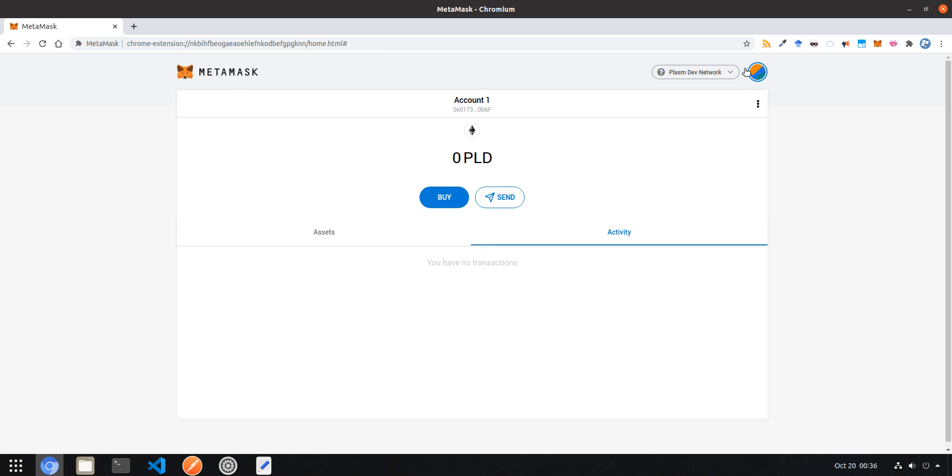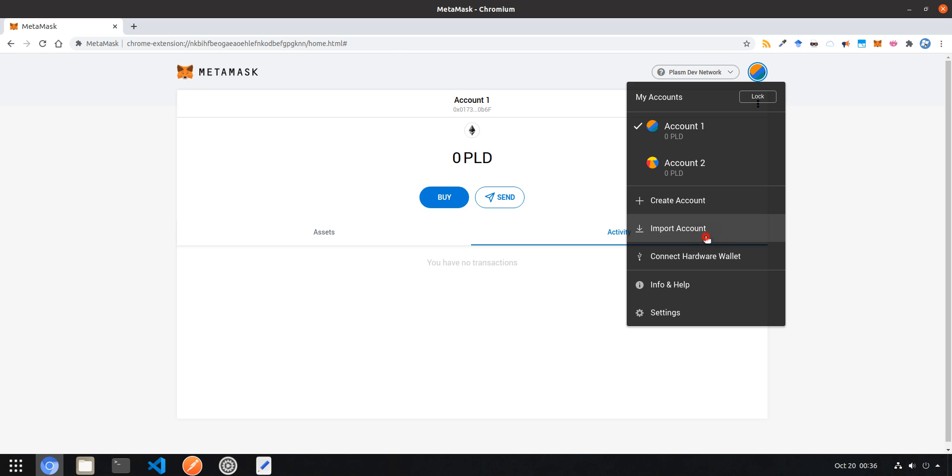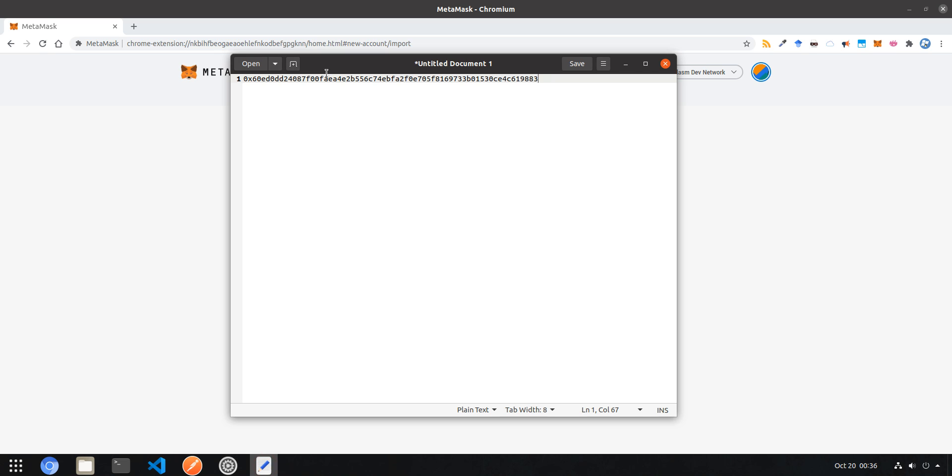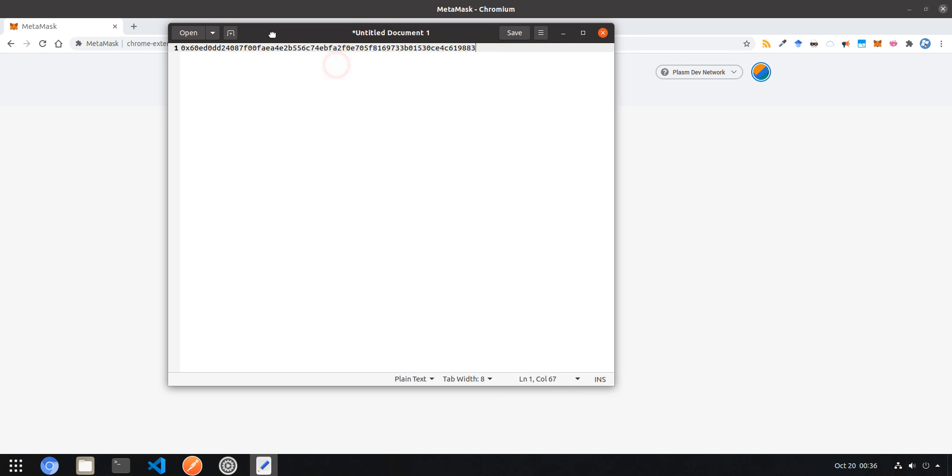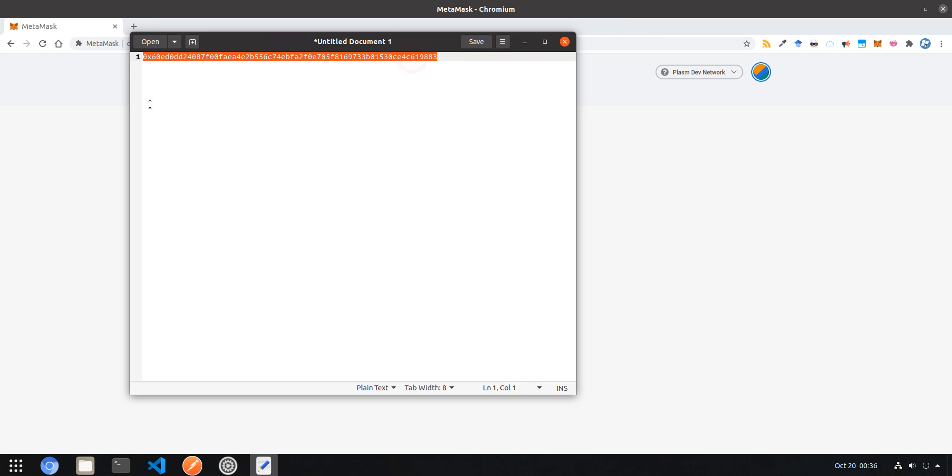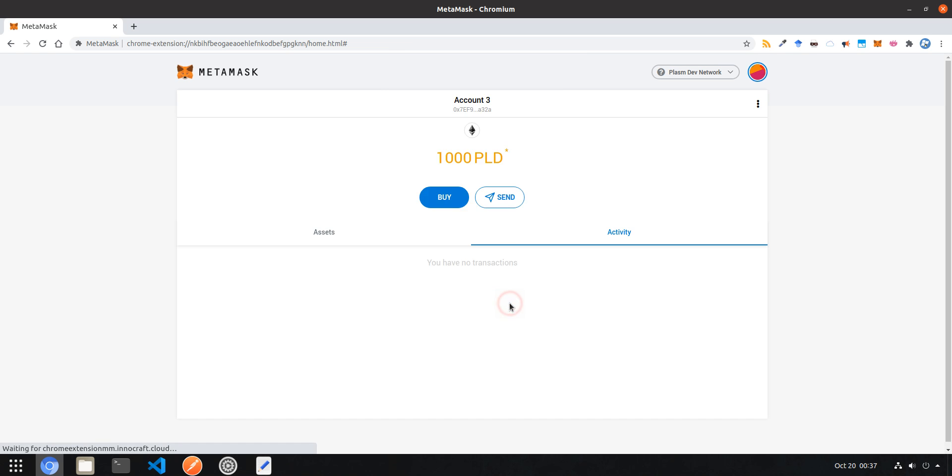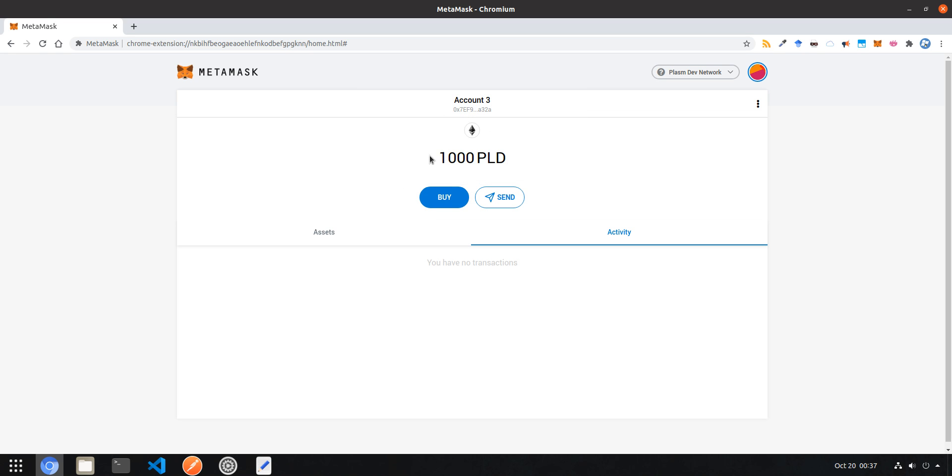Since we have our network imported, let's import our developer account that contains the genesis tokens. The string you see here on the screen is the private key for our so-called Alice address. Just paste it, import it. This value is actually hard coded within the chain. You can see that Alice's address has a thousand PLD pre-baked in the genesis block. This allows us to start the development phase without having to mine anything.